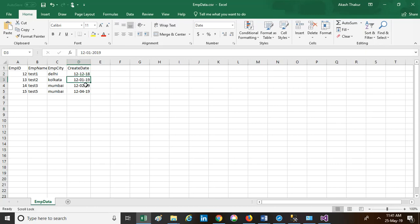Suppose you have data in your CSV and you want to dump all that data into a table — you can make use of SSIS to do this.